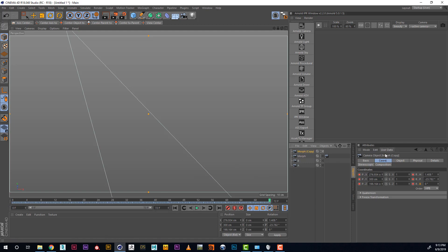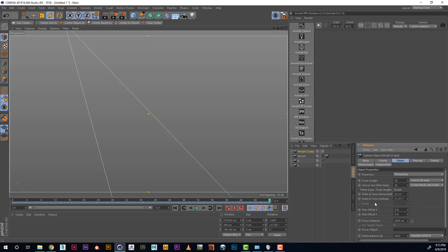But if you go inside of the camera, you can see that we now can access Focus Distance. So we can control it, we can change it.